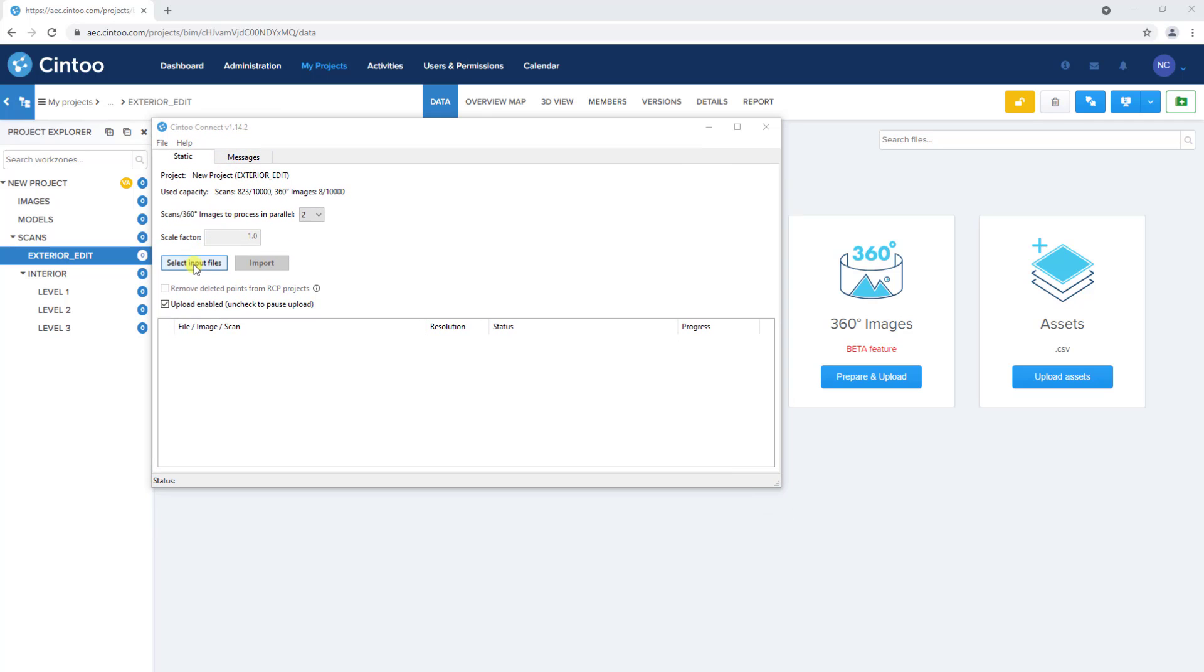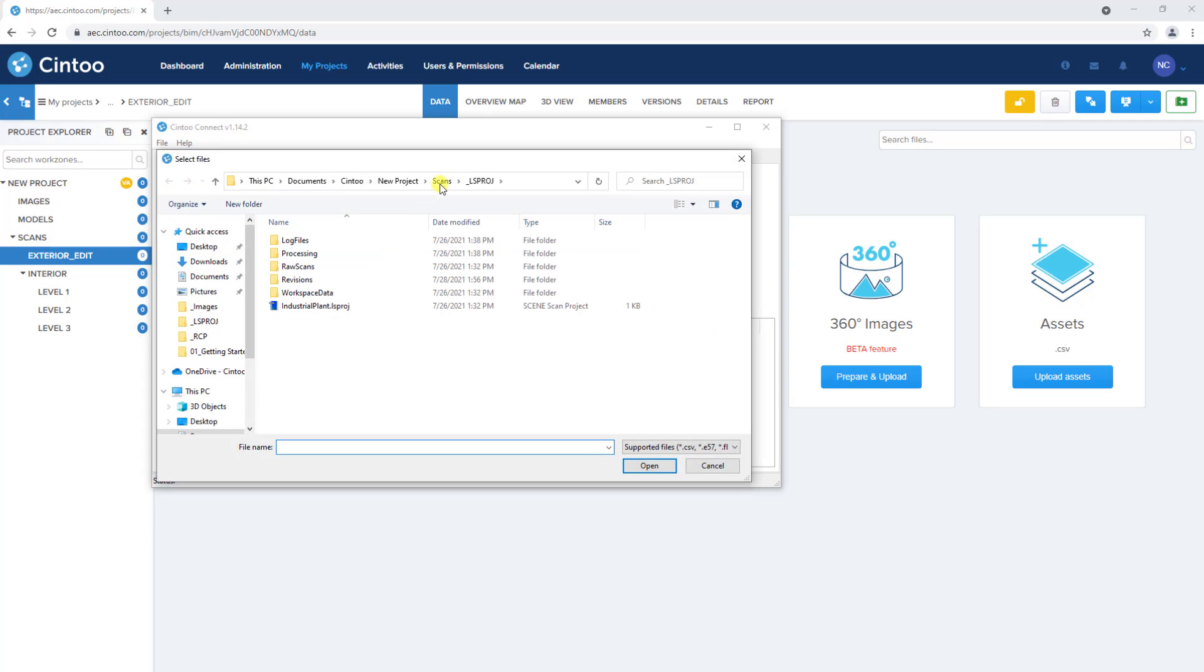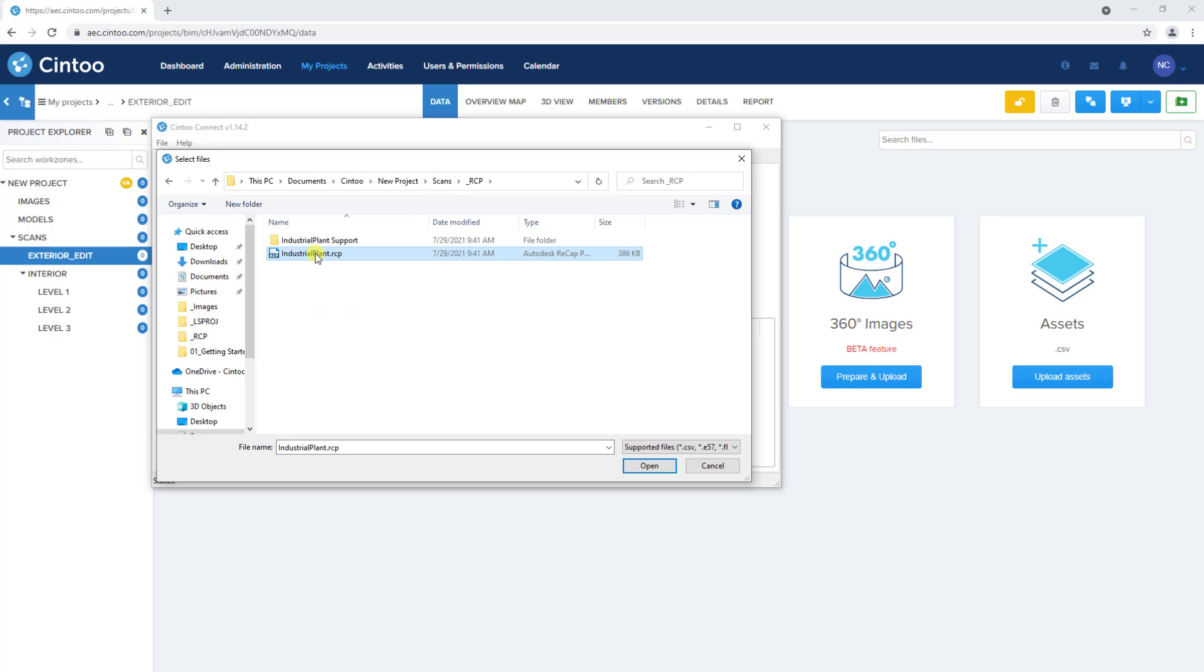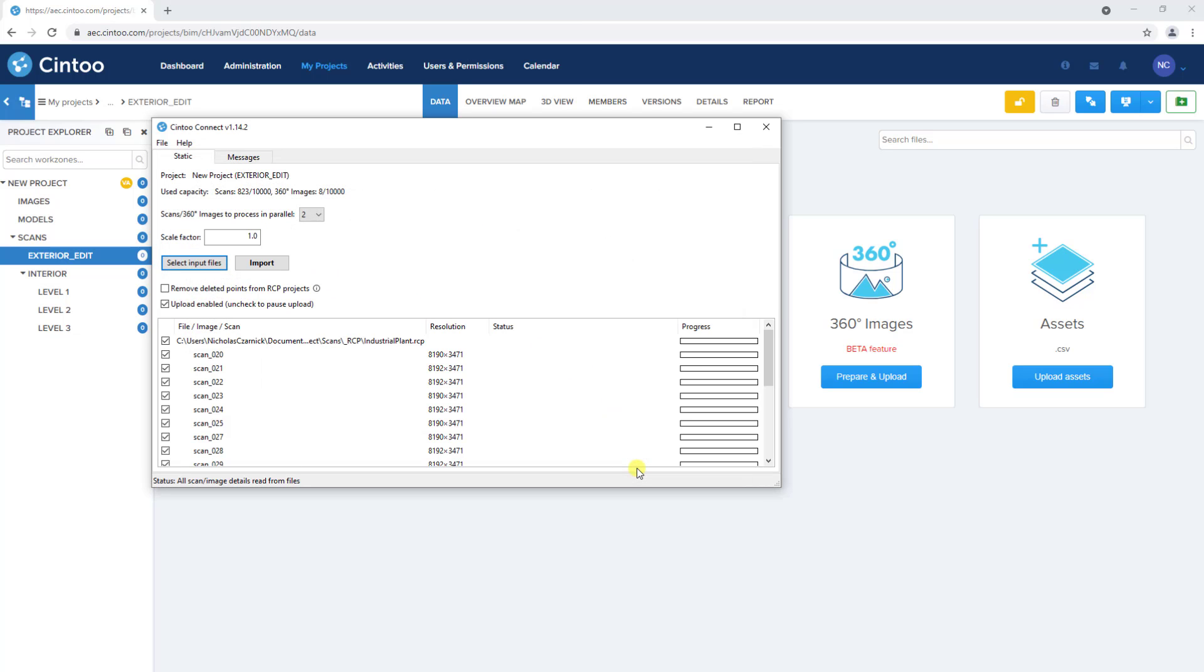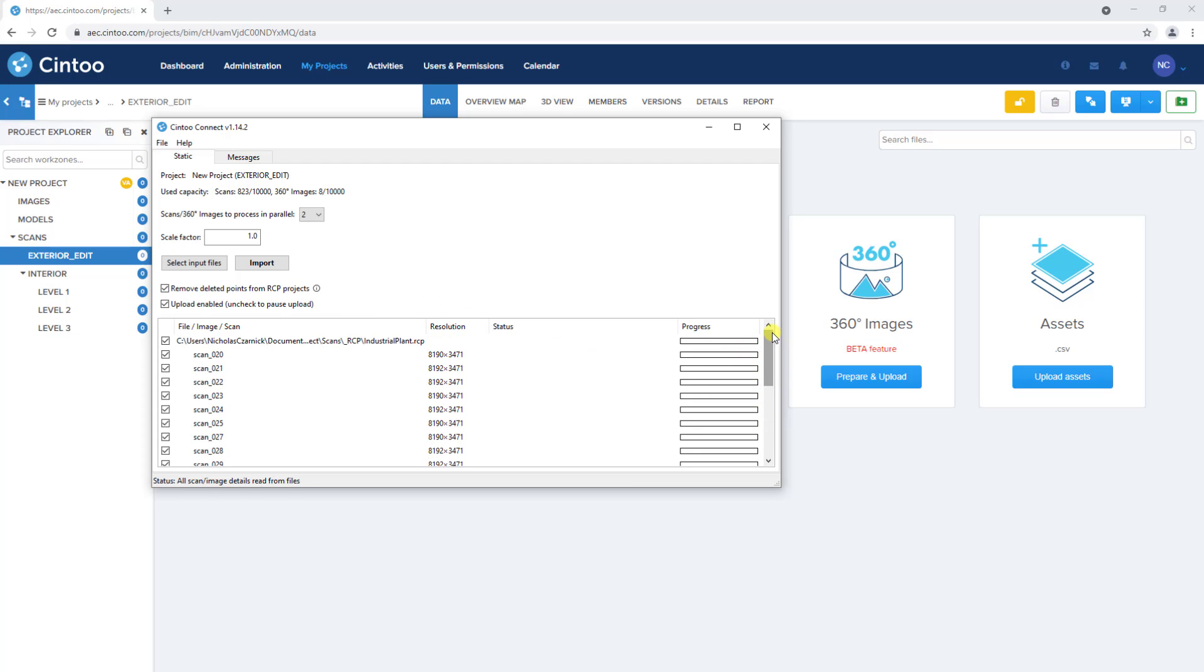We'll select the recap file from a local drive, and make sure to check this remove deleted points checkbox. With all the scans selected, we can click import to start the process.